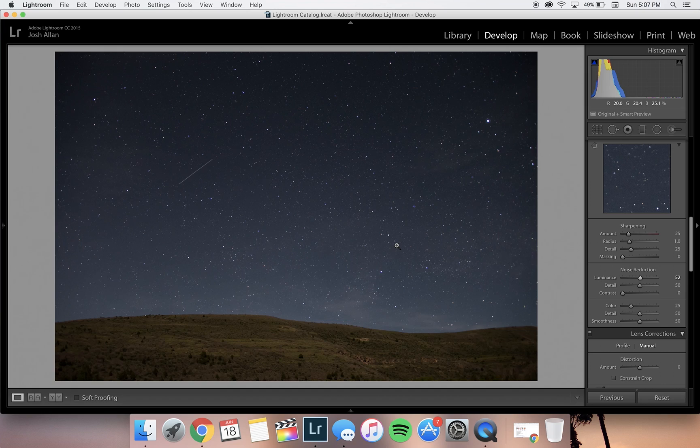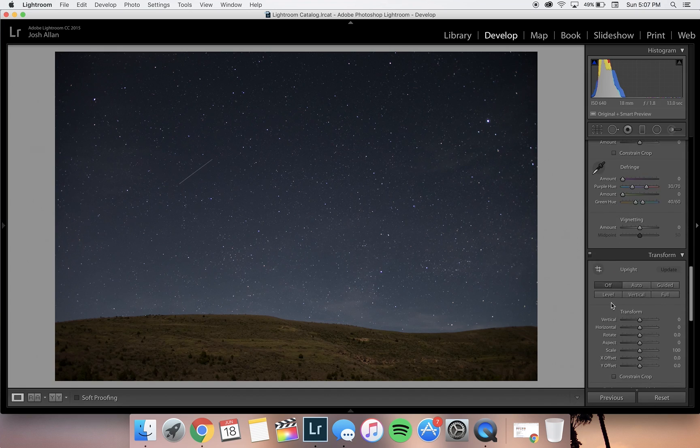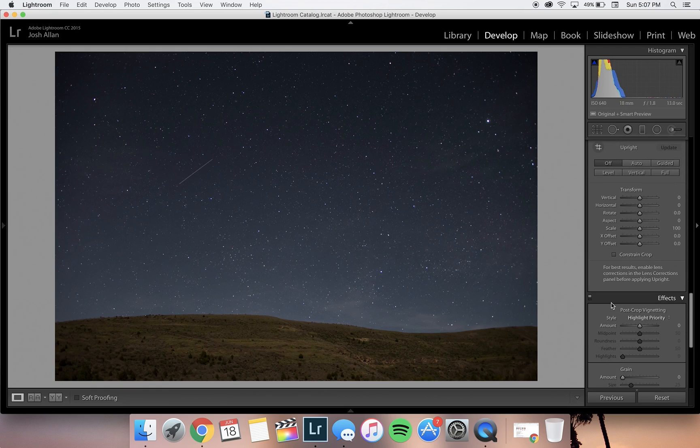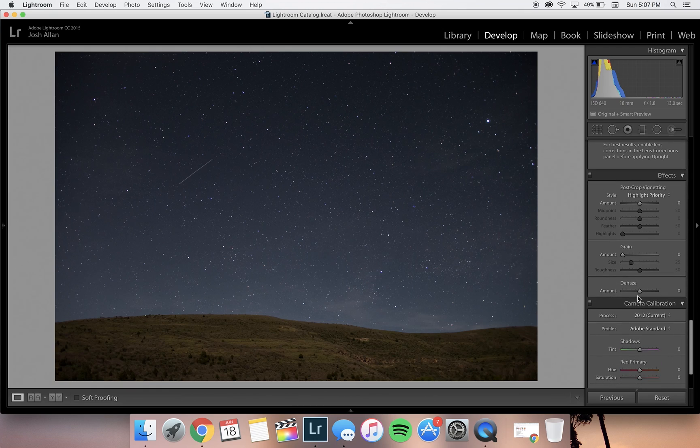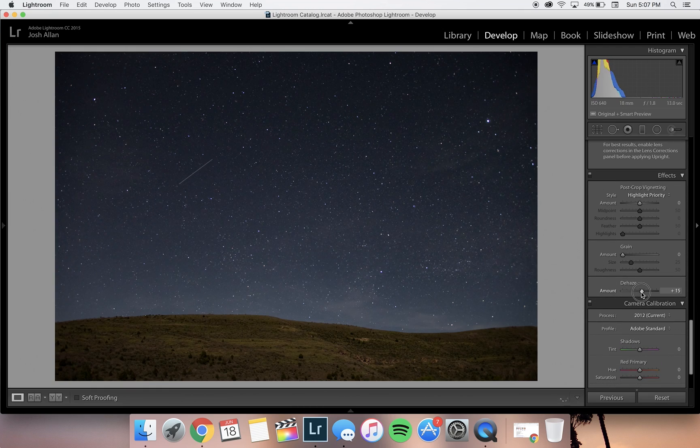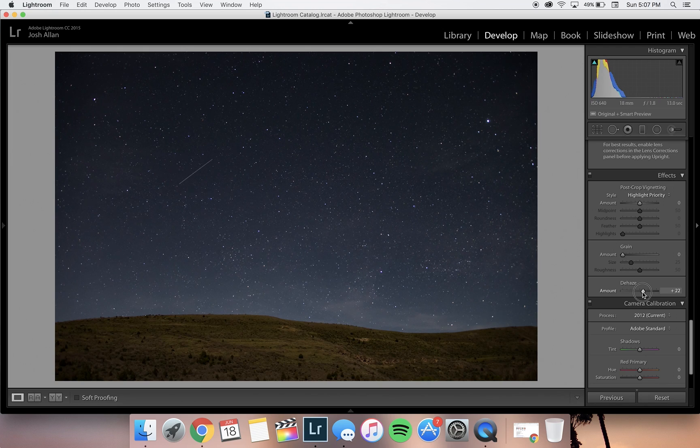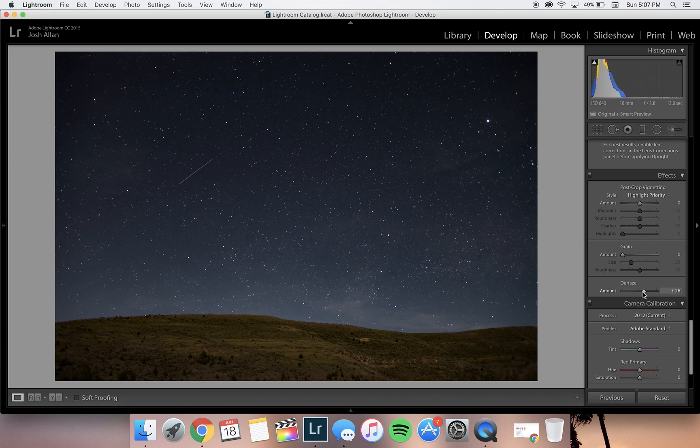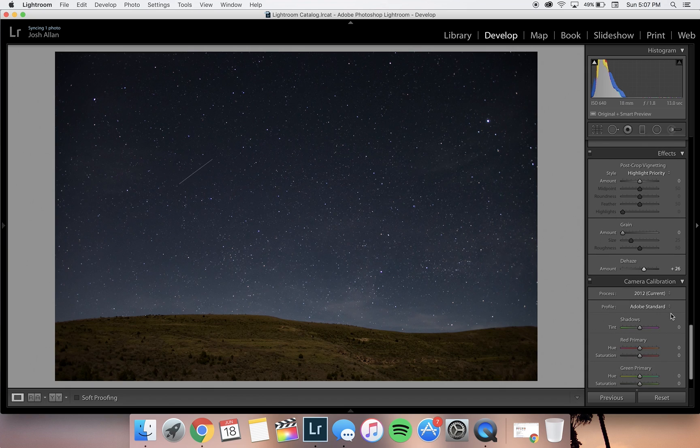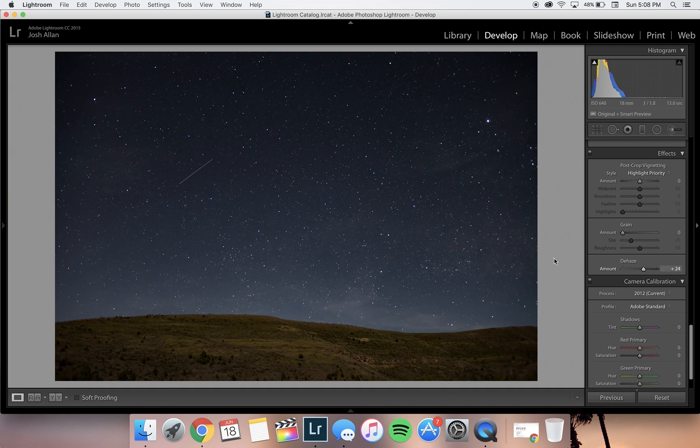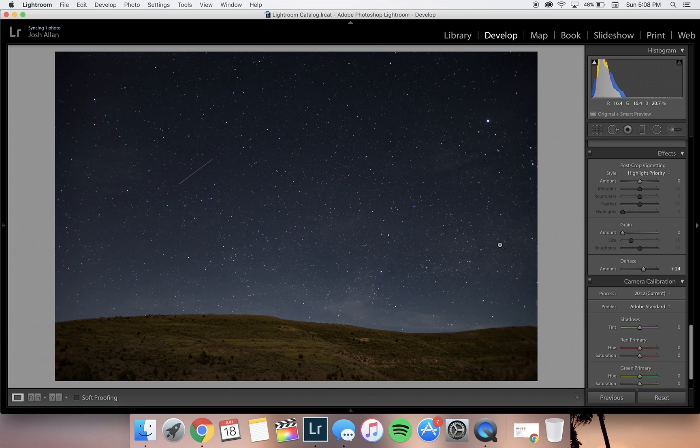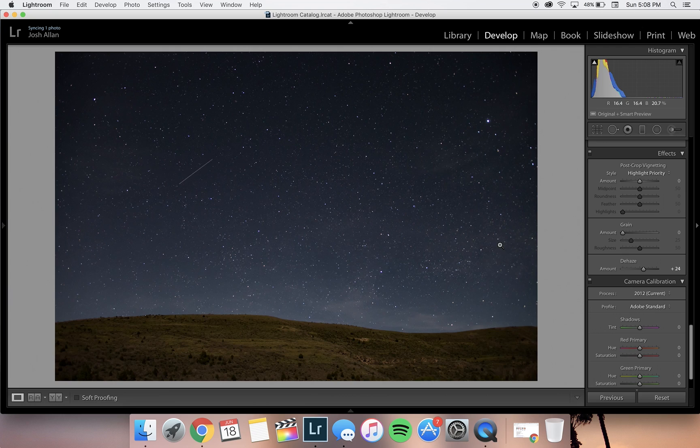Next, we're going to add a little bit of dehaze. This really helps decrease the effects of light pollution from a nearby city. It adds a bit of depth to your image. Straight out of camera, without any dehaze and without noise reduction, your image can look quite flat, so the dehaze will help with that.